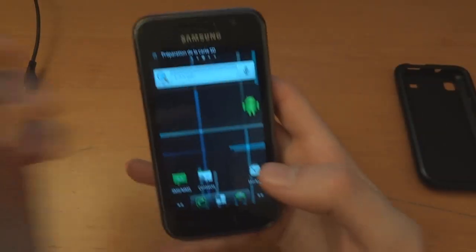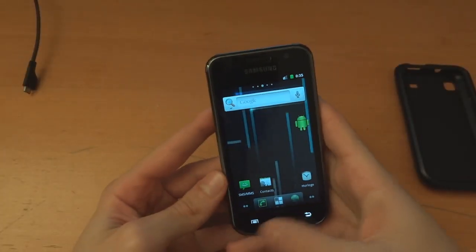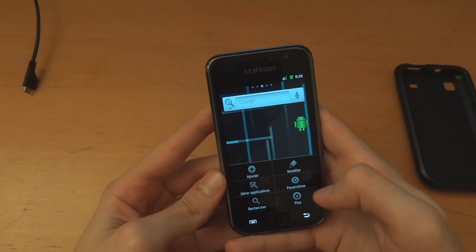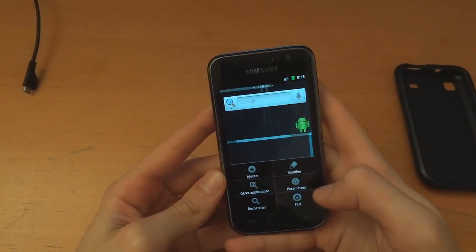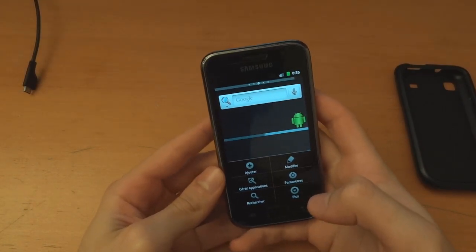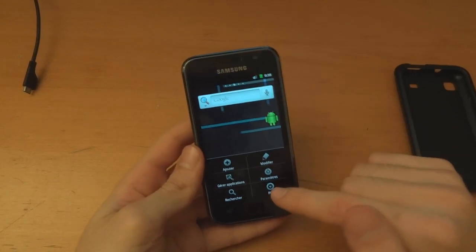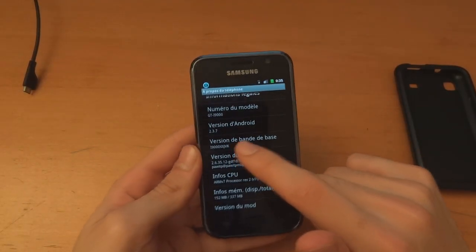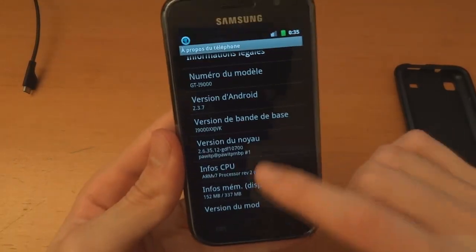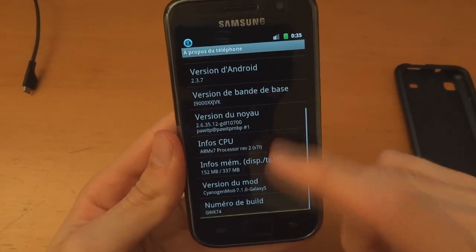There we go guys, we're on CM. I like how it's in French. As you can see, 2.3.7, JVK.